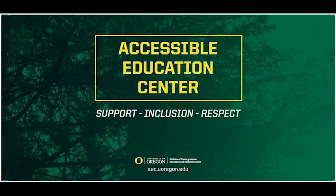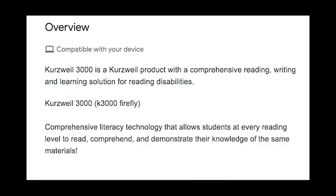Welcome! This video will go over how to download and use the Kurzweil software. If you're looking for instructions on how to use the web extension for reading websites like Canvas, check the link in the description.